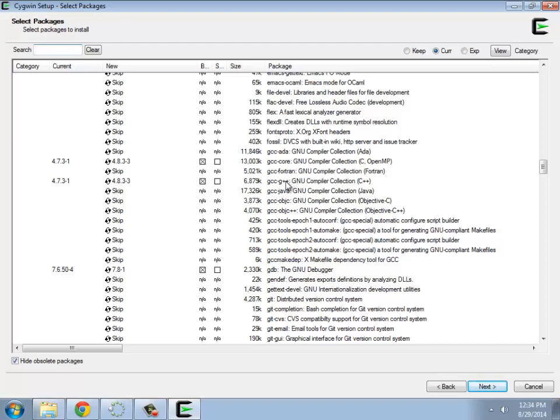So what you would do is you would want to do the GCC Core, which is this guy here. GCC G++, which is the C++ compiler. And really, that's the two that you have to have.